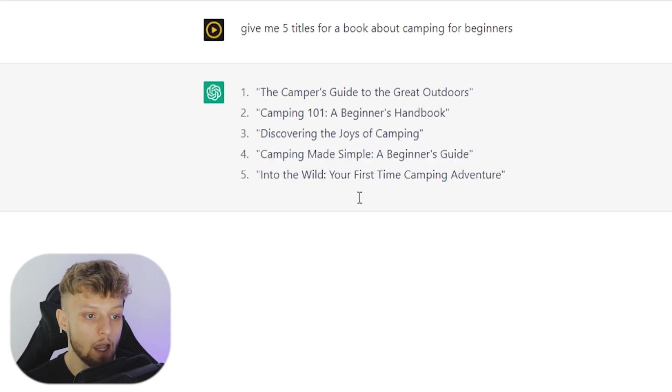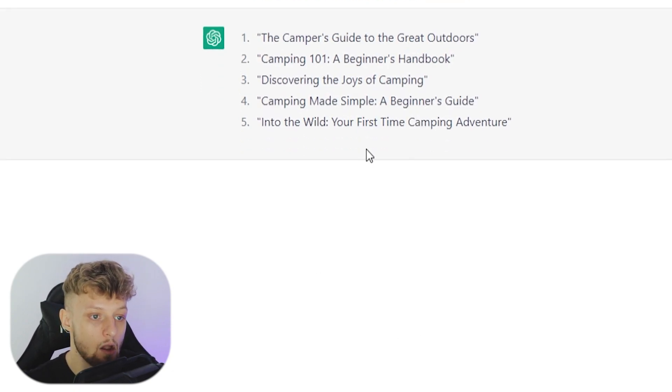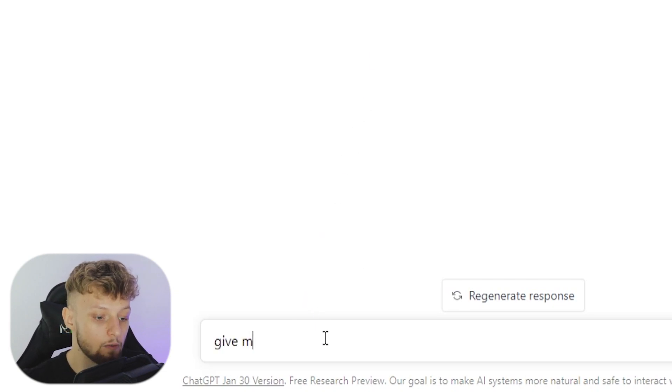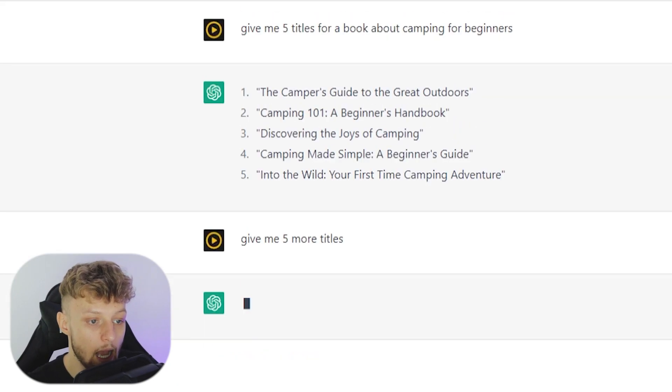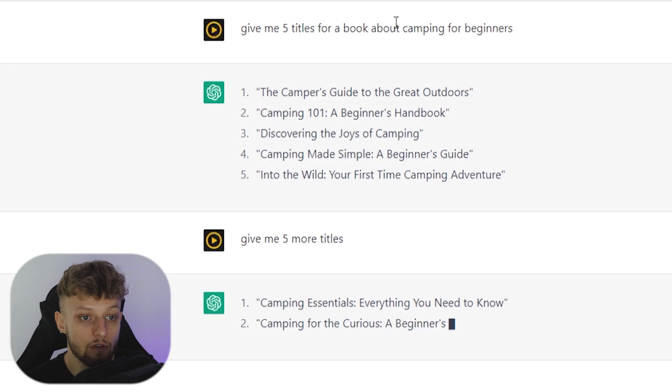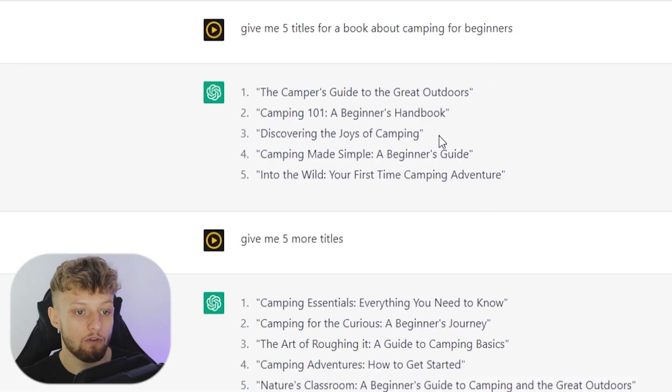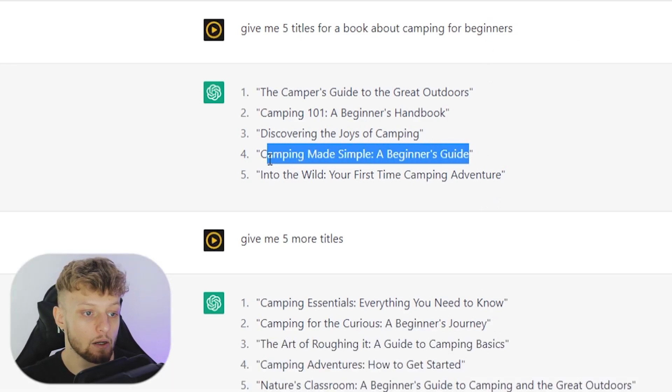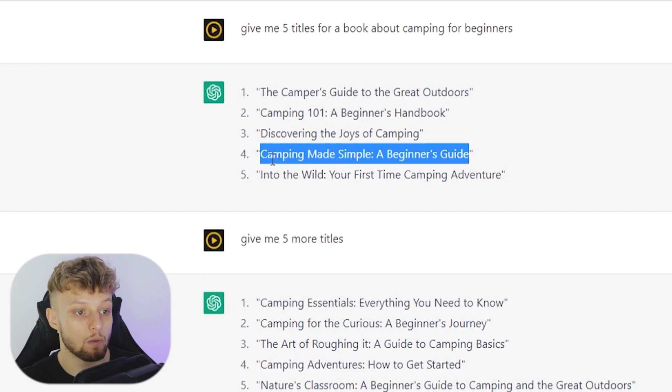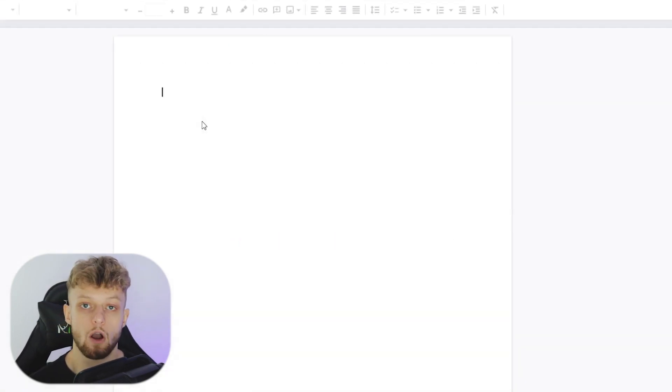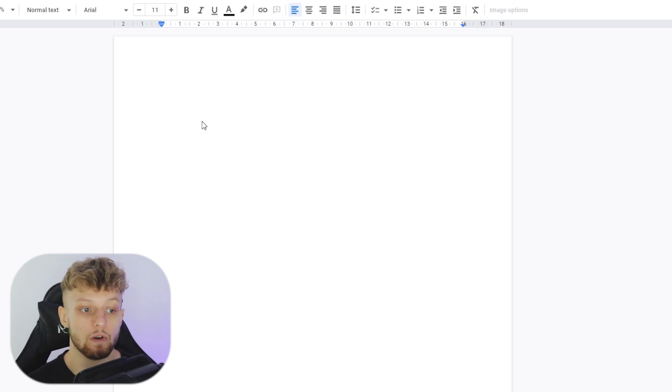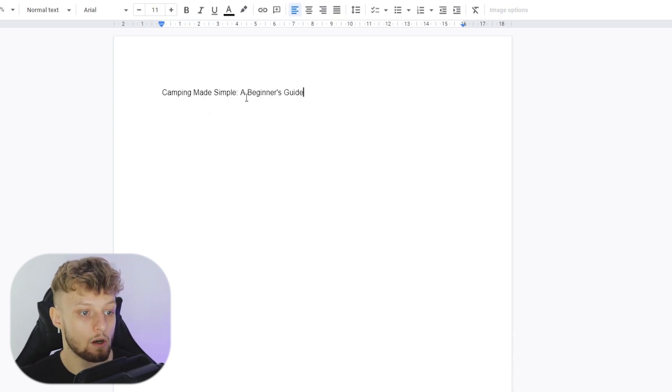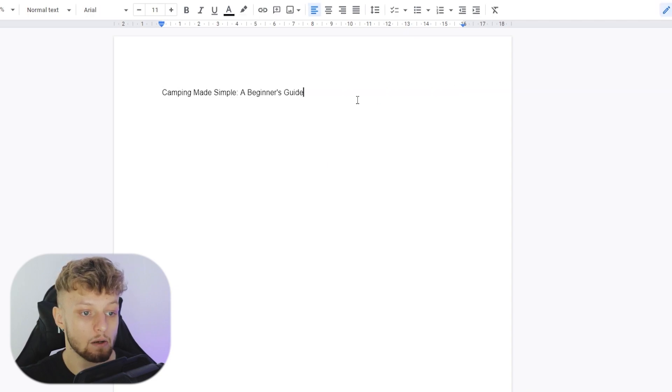Now if you didn't like any of these or you wanted more, you can obviously say to ChatGPT, give me five more titles and it's then going to give you five more titles based around camping for beginners. But for me, I like camping made simple, a beginner's guide. So I'm going to copy this one here and what I'm also going to do is open up a Google document. Okay, so we've got a blank document just so we can organize everything here. So I'm just going to paste in the title, which is going to be camping made simple, a beginner's guide.